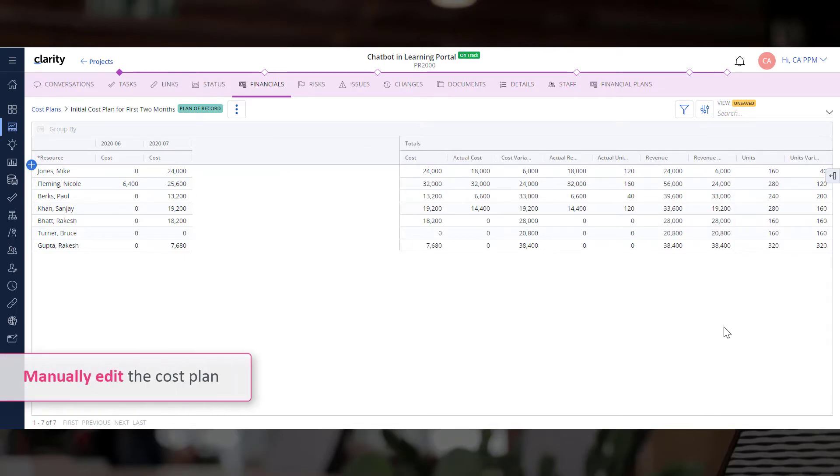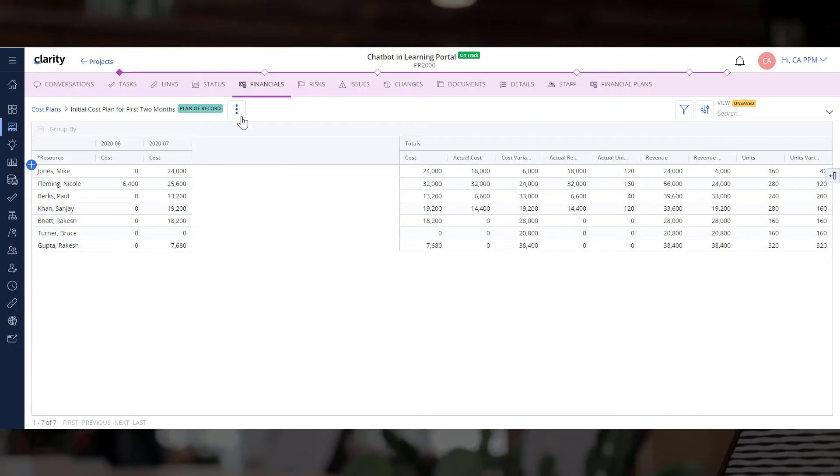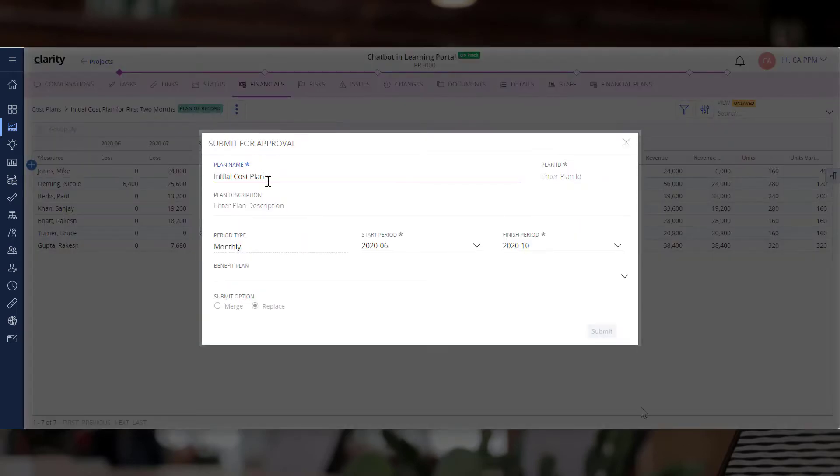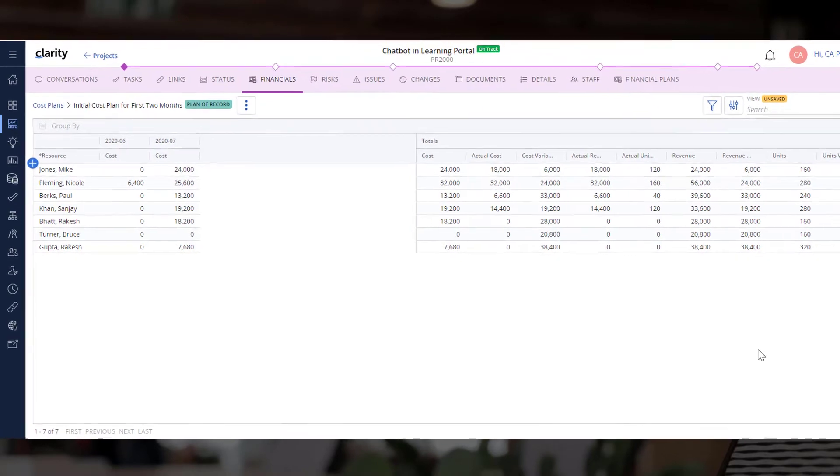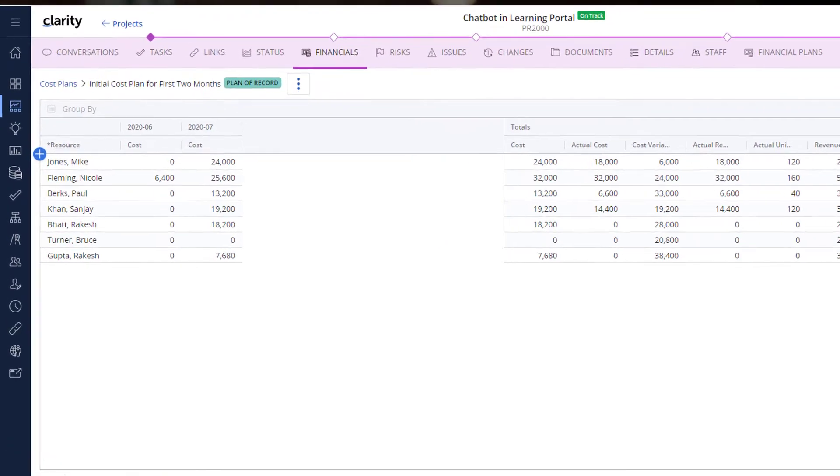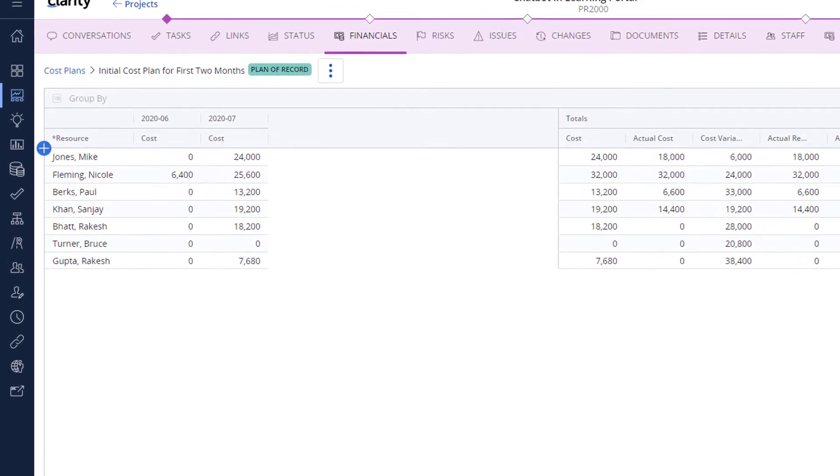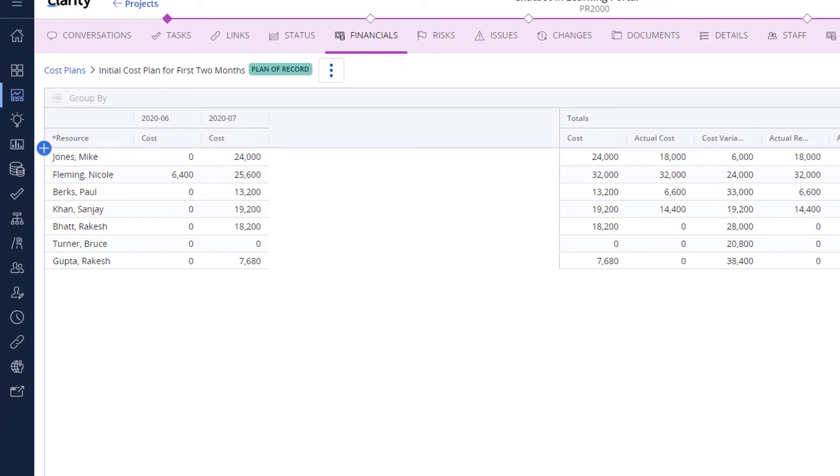Remember that you can manually edit the cost plan if you need to. When you are ready, you can submit this cost plan for approval. Because this is the only cost plan associated with the project, it is automatically designated as the plan of record.